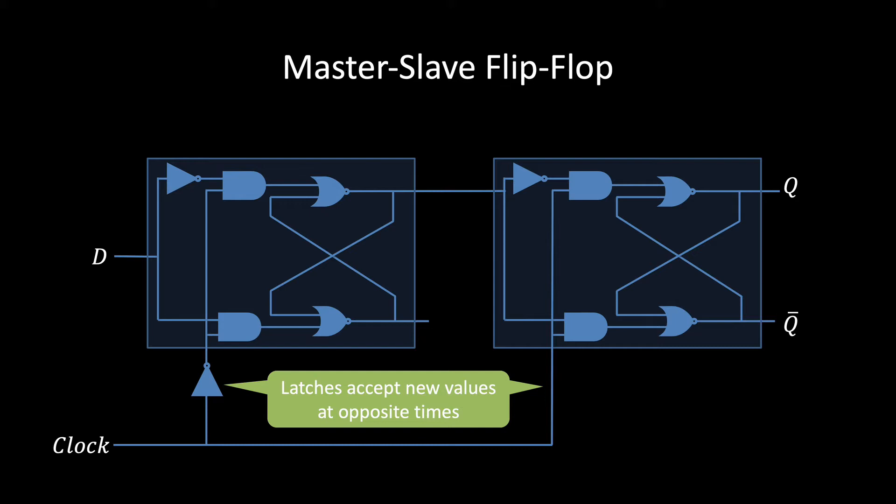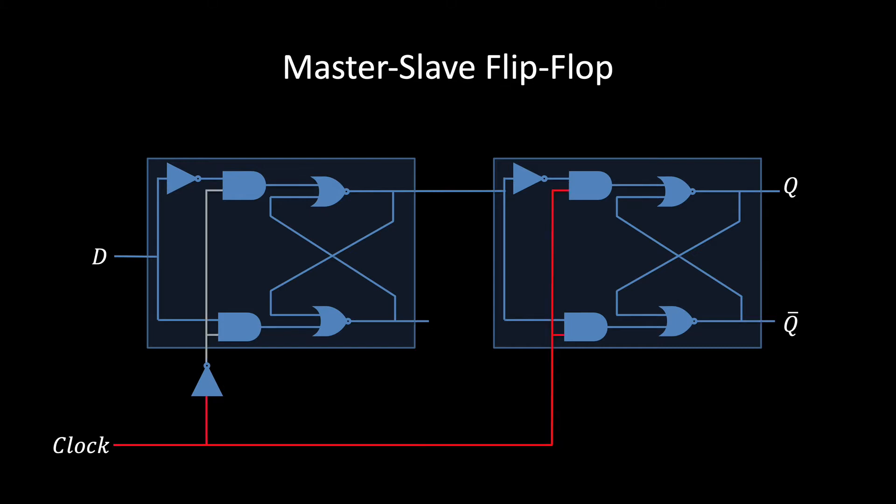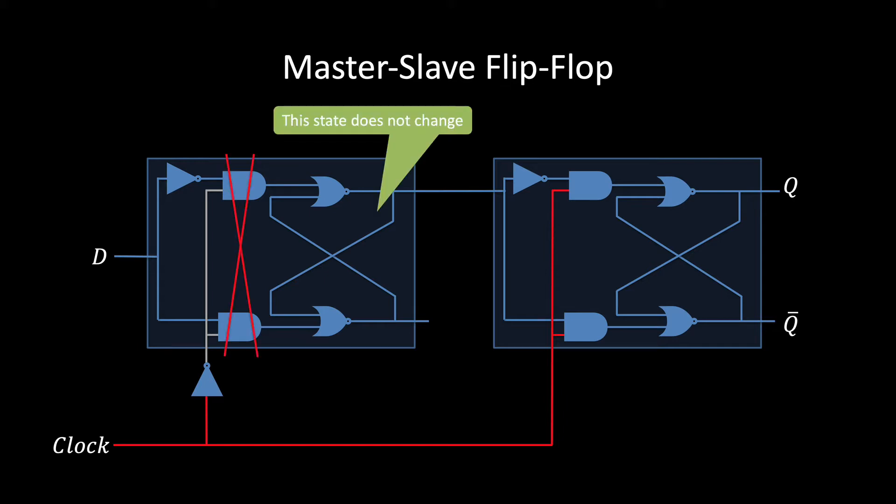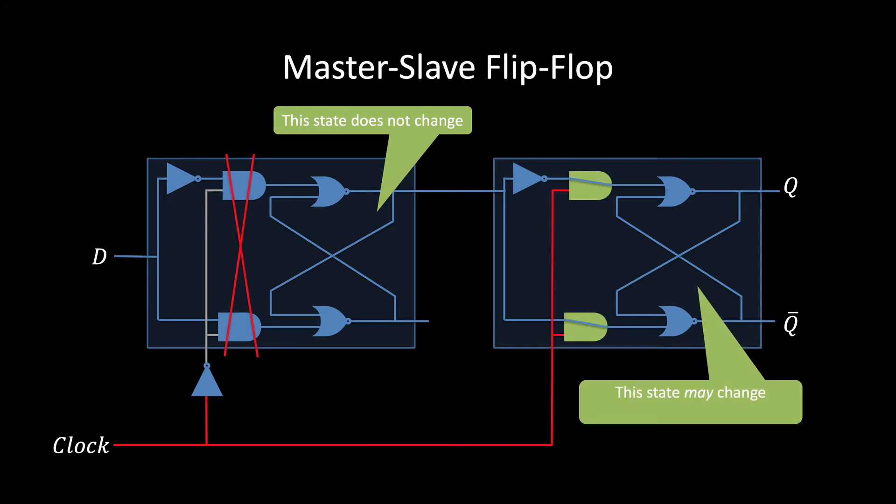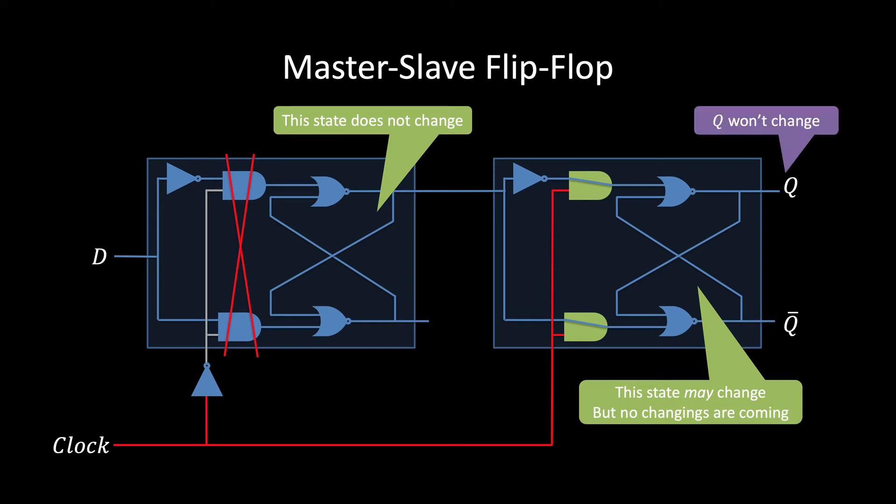So suppose the clock's at one and has been at one for a while. This part about it being at one for a while is important. We'll see that in a minute. The leftmost latch is blocking the input, so its state won't change. The rightmost latch is accepting new input, so in theory its state could change. But the left flip-flop isn't changing at the moment, so there's nothing to update. Bottom line, the Q won't change as long as the clock remains at one.